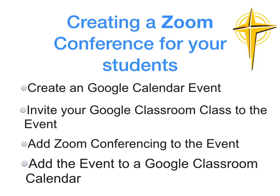You have now successfully created a Zoom conference for your students and invited them to the conference.